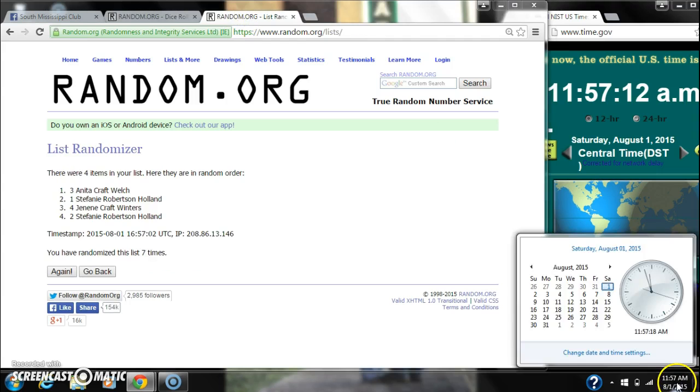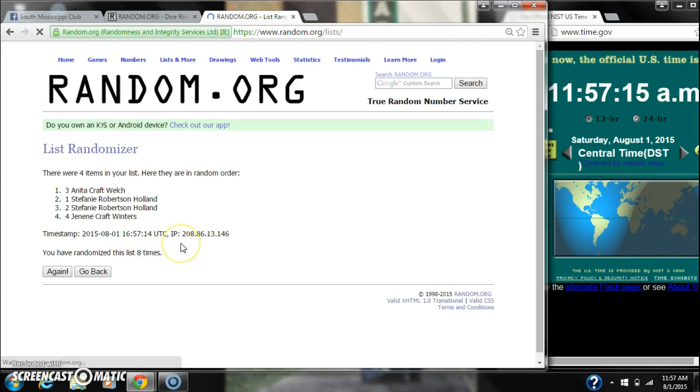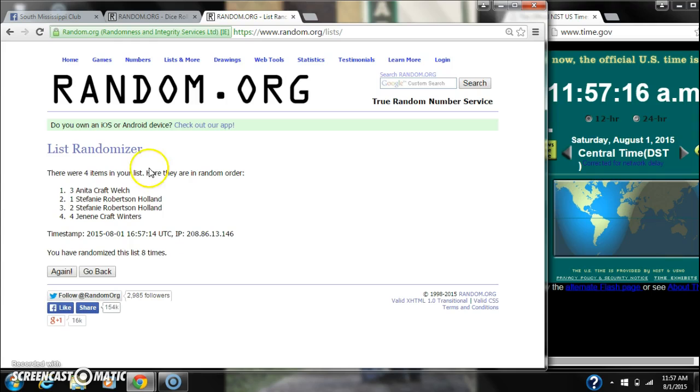Good luck, y'all. Alright, after the last time, here's the order of our list. We'll check winners in one second.